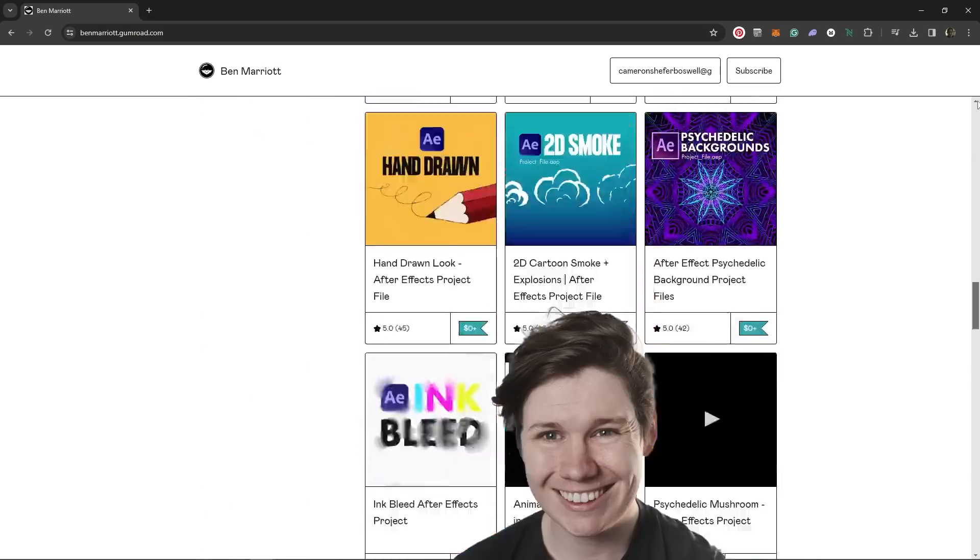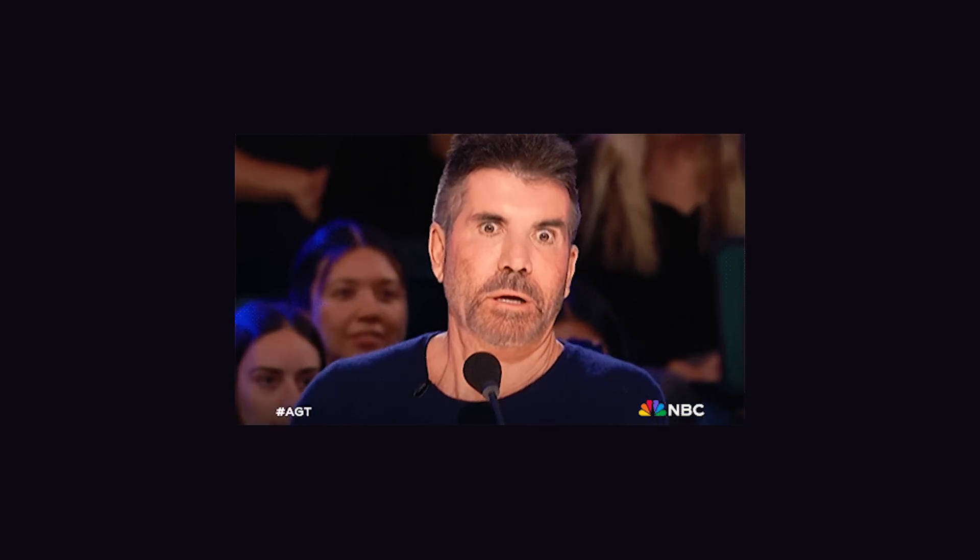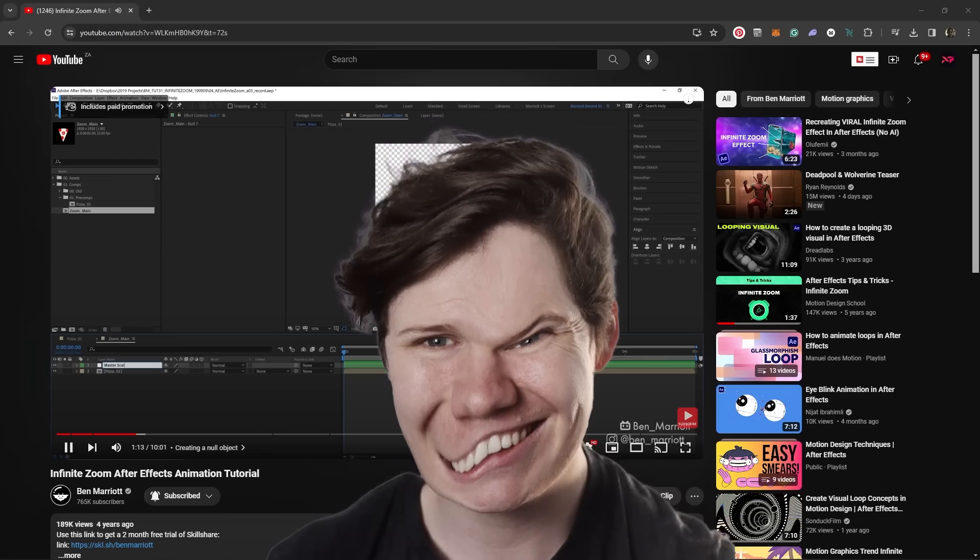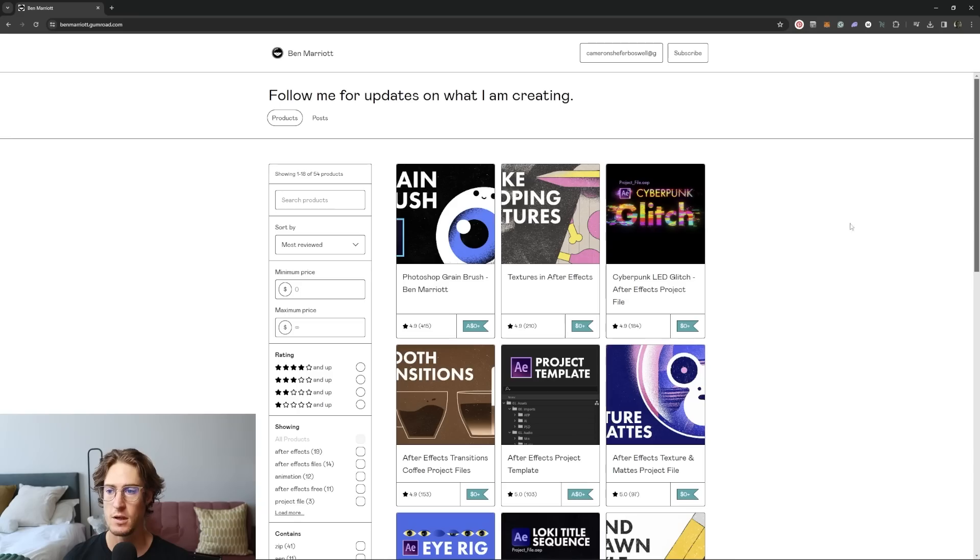I downloaded all of Ben Marriott's project files and here are 10 things we can learn. But this is a warning for the faint of heart. The first thing I learned was so shocking your whole world might just crumble.